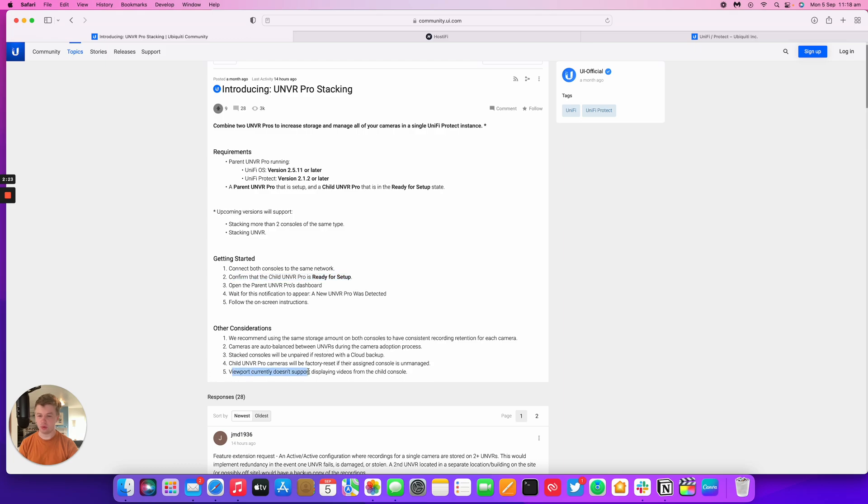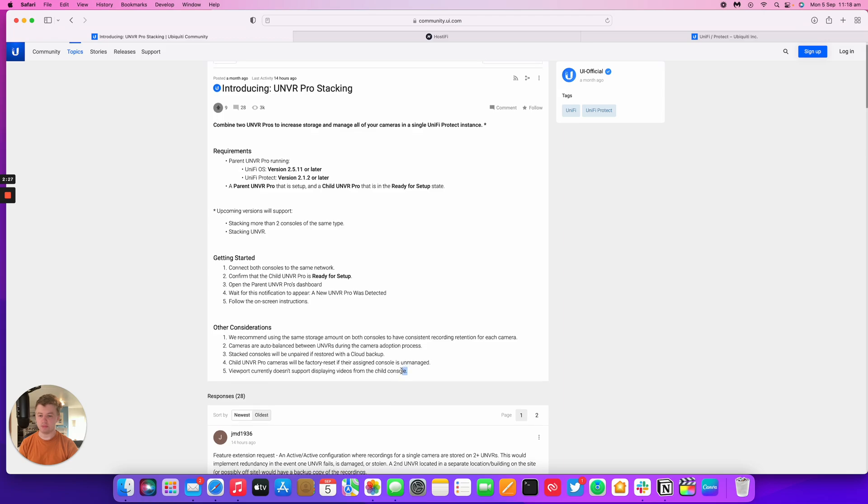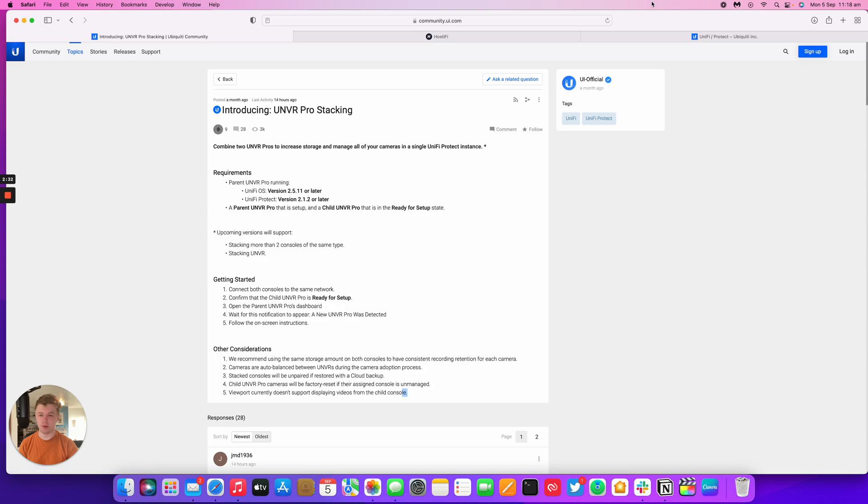And then the viewport doesn't really work properly either. So it can't display any cameras from the child console, which is a bit weird. So at the moment, it's out there live for GA, but it's not quite ready, I wouldn't have thought.